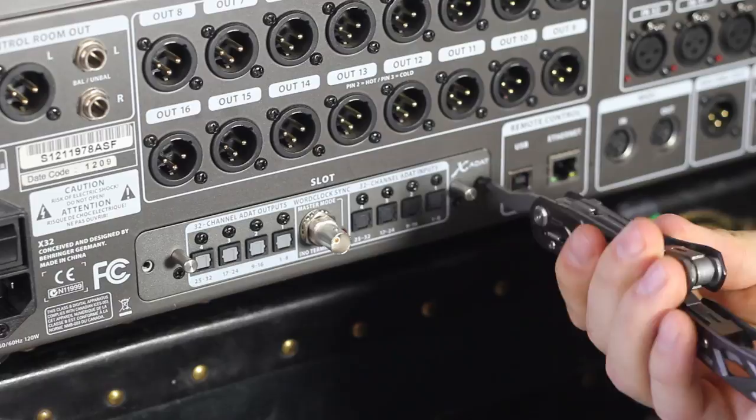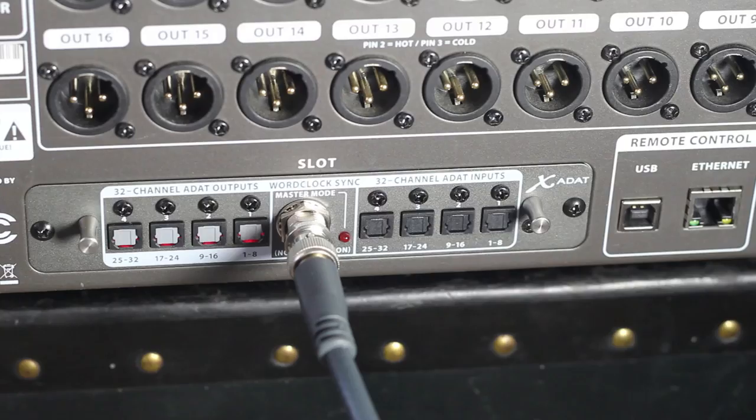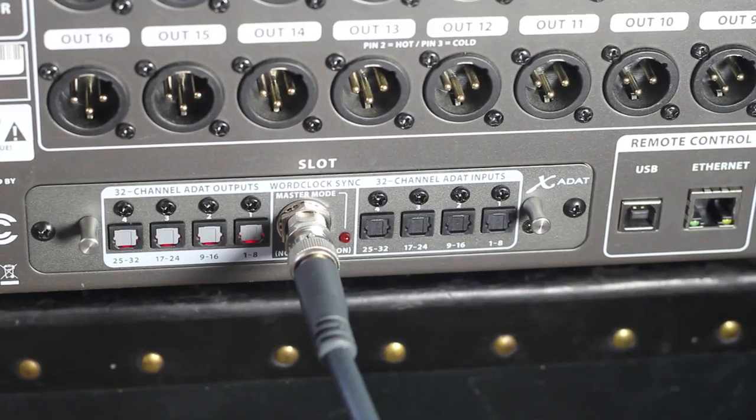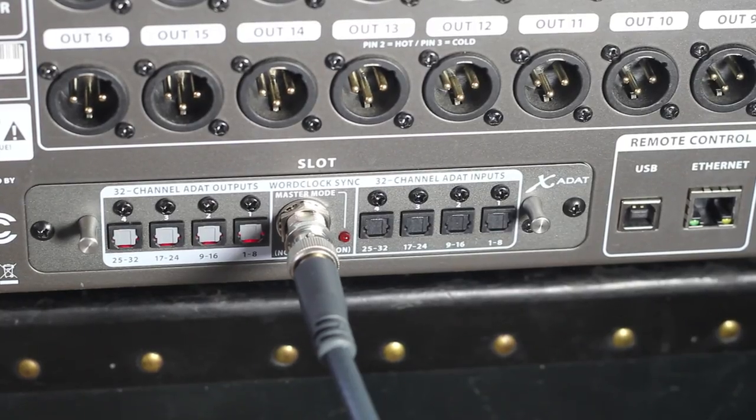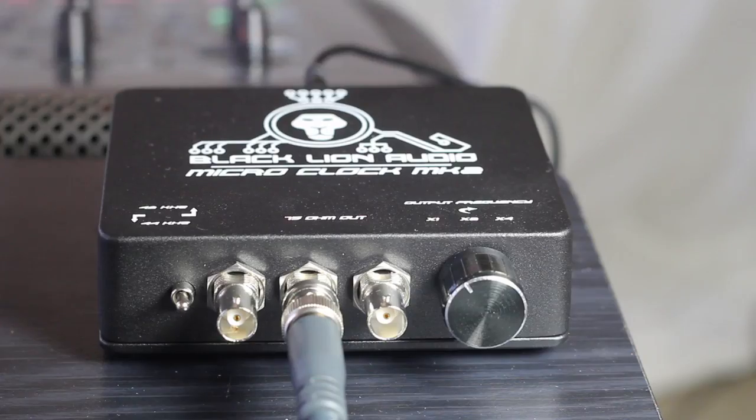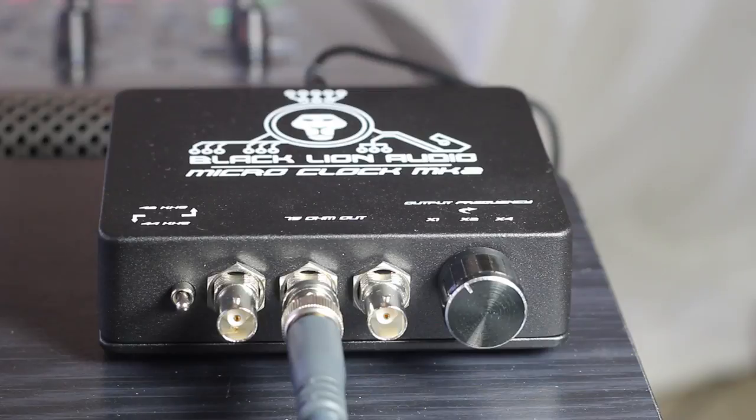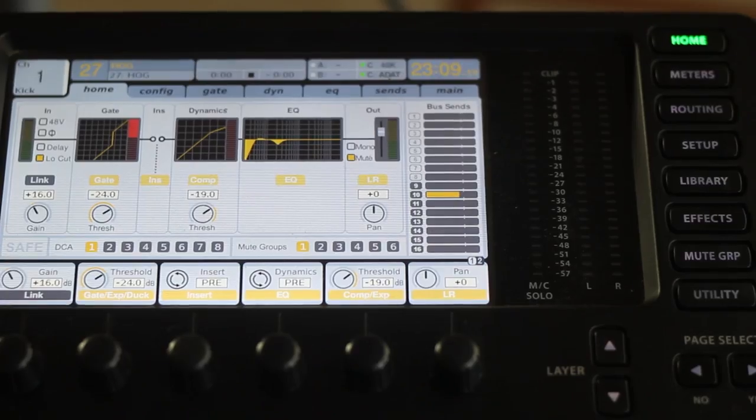Now we've hooked up an external word clock and this would be useful for something like hooking up multiple devices that you want to run on the same clock. In this case we're using the Black Lion Microclock MK2.